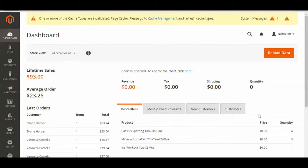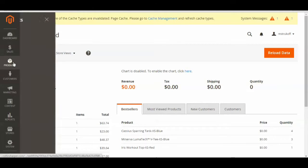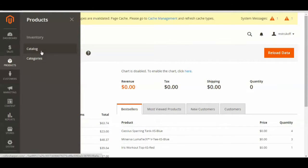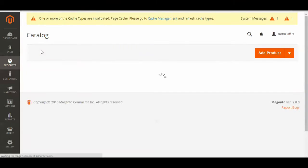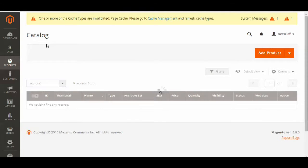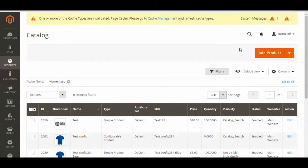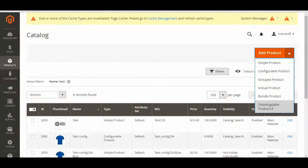Today I'll be showing you how to add a downloadable product to your site in Magento 2. First you're going to have to log in to your Magento admin panel, and then select Products and then Catalog. Once this page is loaded up, go over to the Add Product button, select the drop-down arrow, and click Downloadable Product.